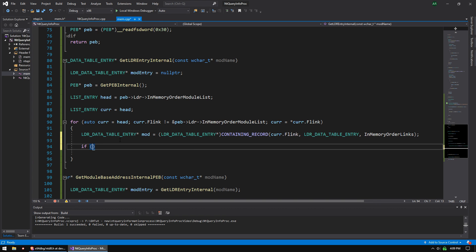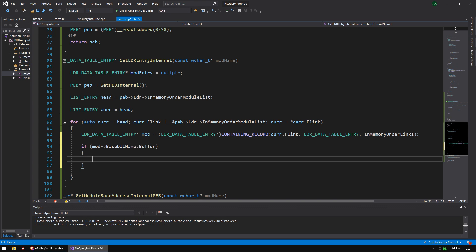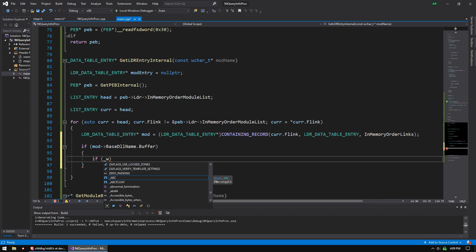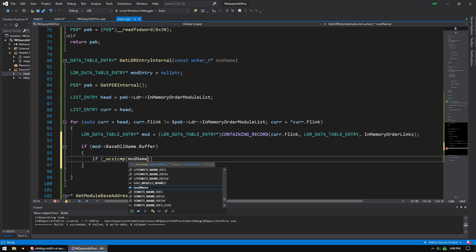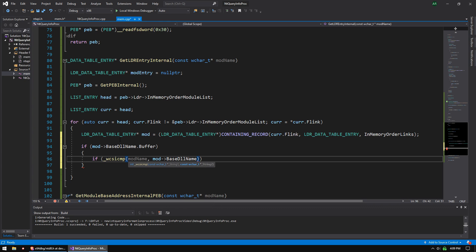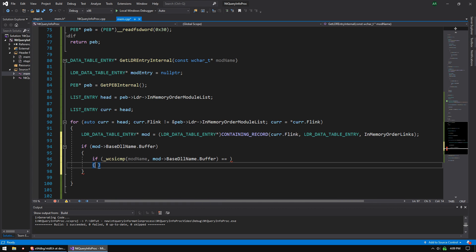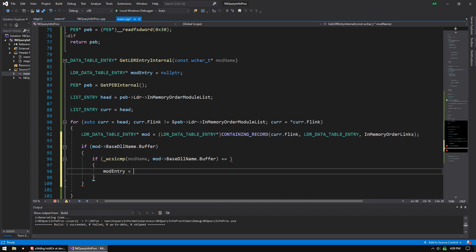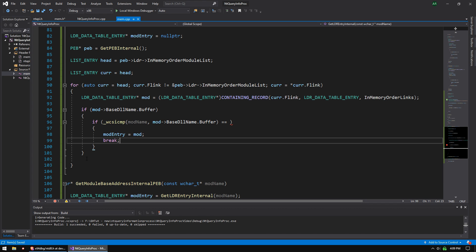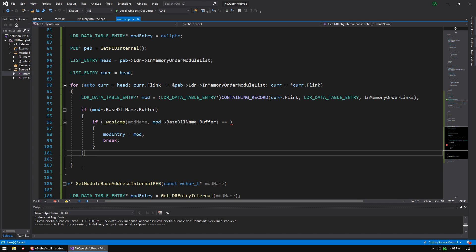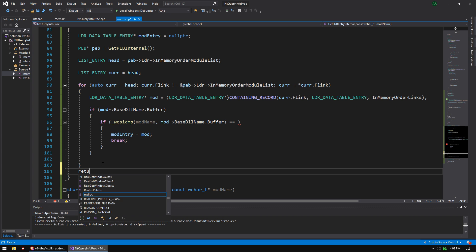it's going to be if mod base DLL name dot buffer. And then in here, we're going to do a string compare. So if _wcsicmp, that is a case insensitive wide character string compare. And we're going to do mod name. And then we're going to do mod base DLL name dot buffer. And then we're going to check the result of that for zero. And then mod entry equals mod. And then we're going to break. And then after all that good stuff happens, return mod entry.